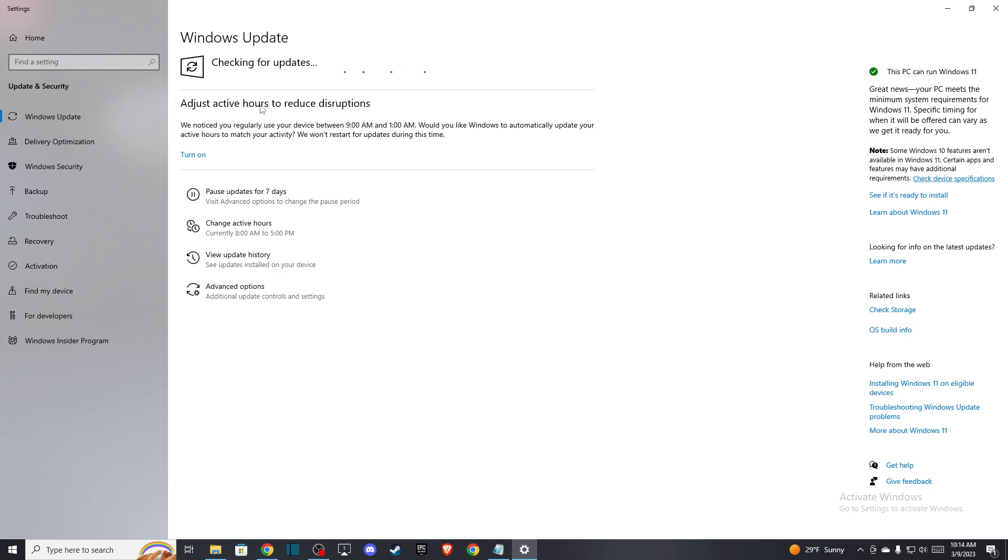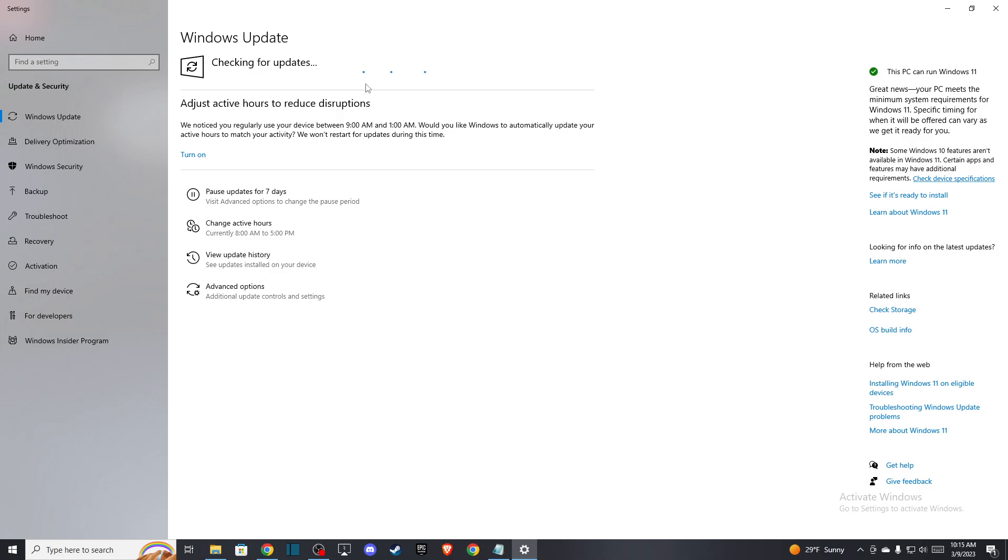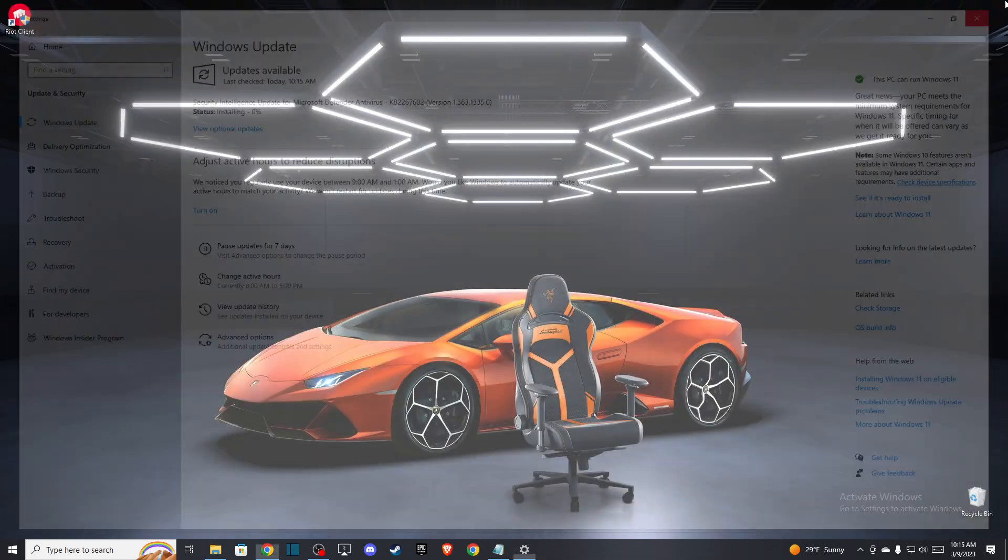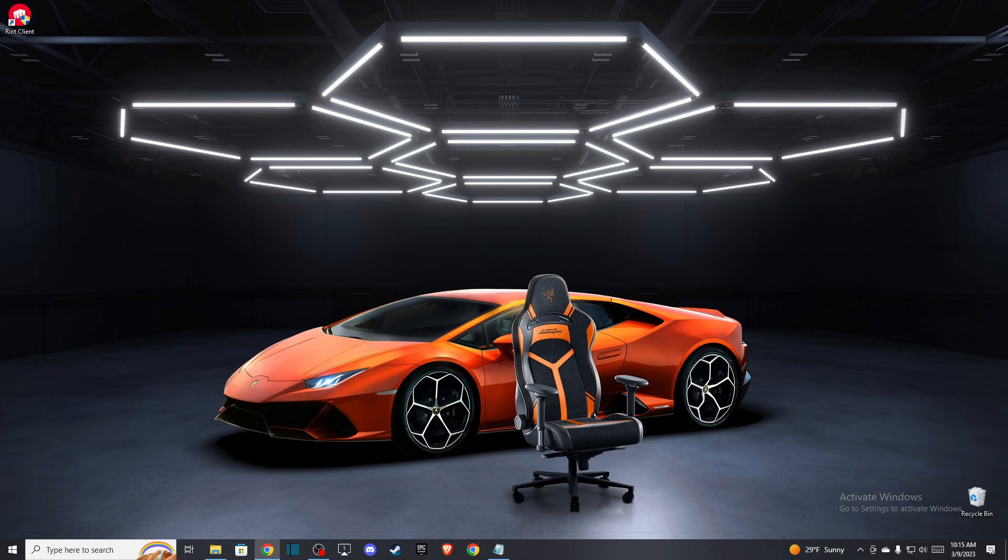If there are some updates, please download and install them. After that, restart your computer and then just go to Riot Client. When you press on the Riot Client, it will reinstall your Vanguard. Then look if the problem persists or not.